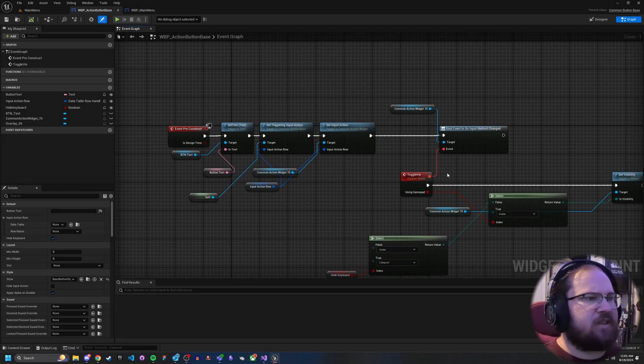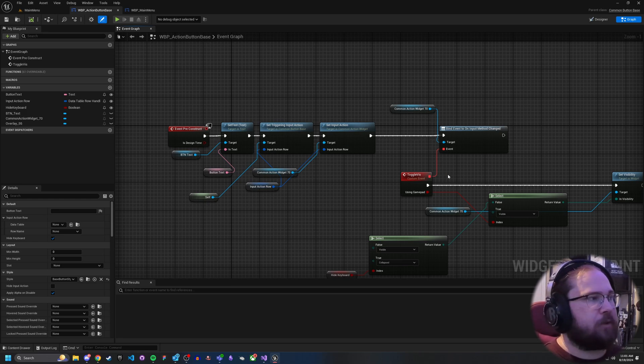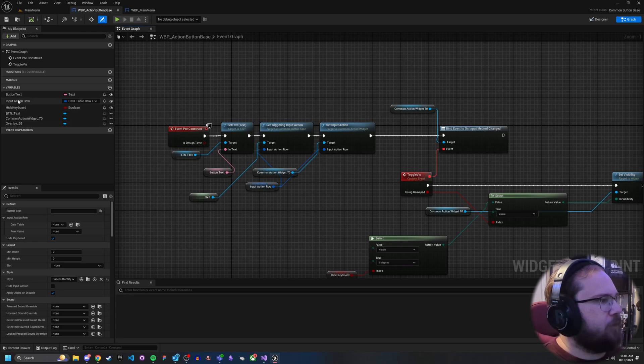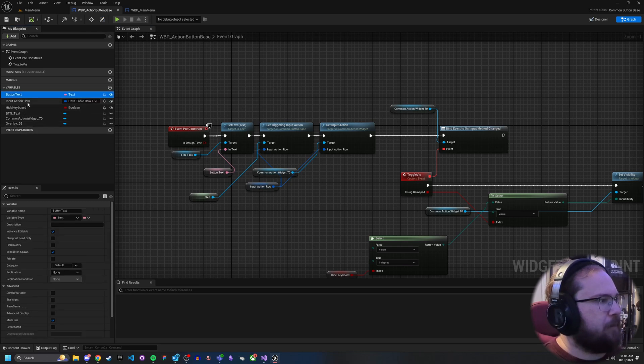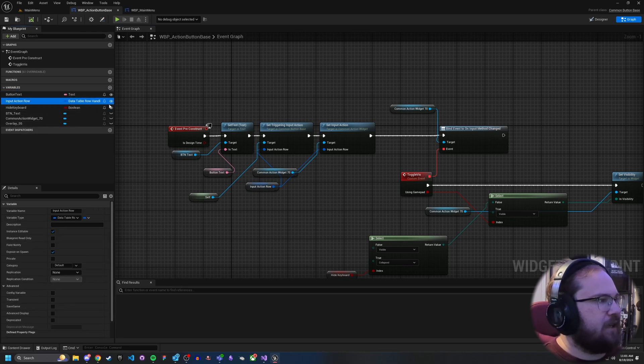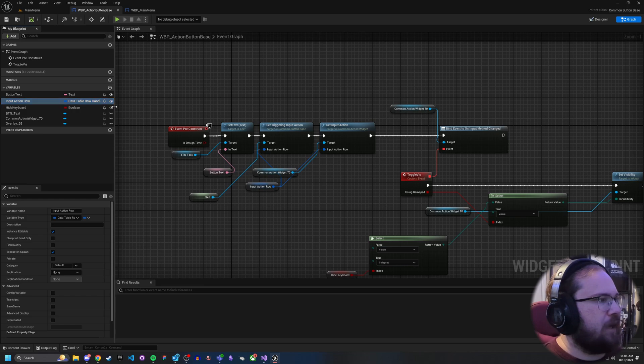And I've set up a few things here to give me some options. As you can see here on the left, we've got a few different things. So I've got button text and input action row, which is a data table row handle.